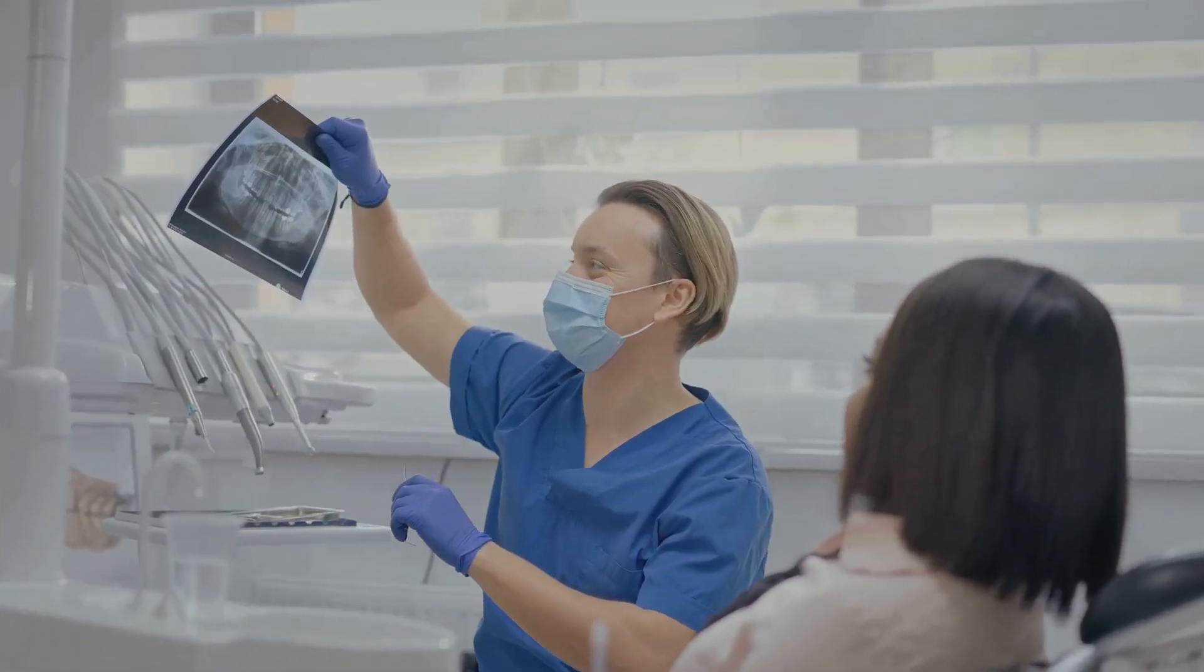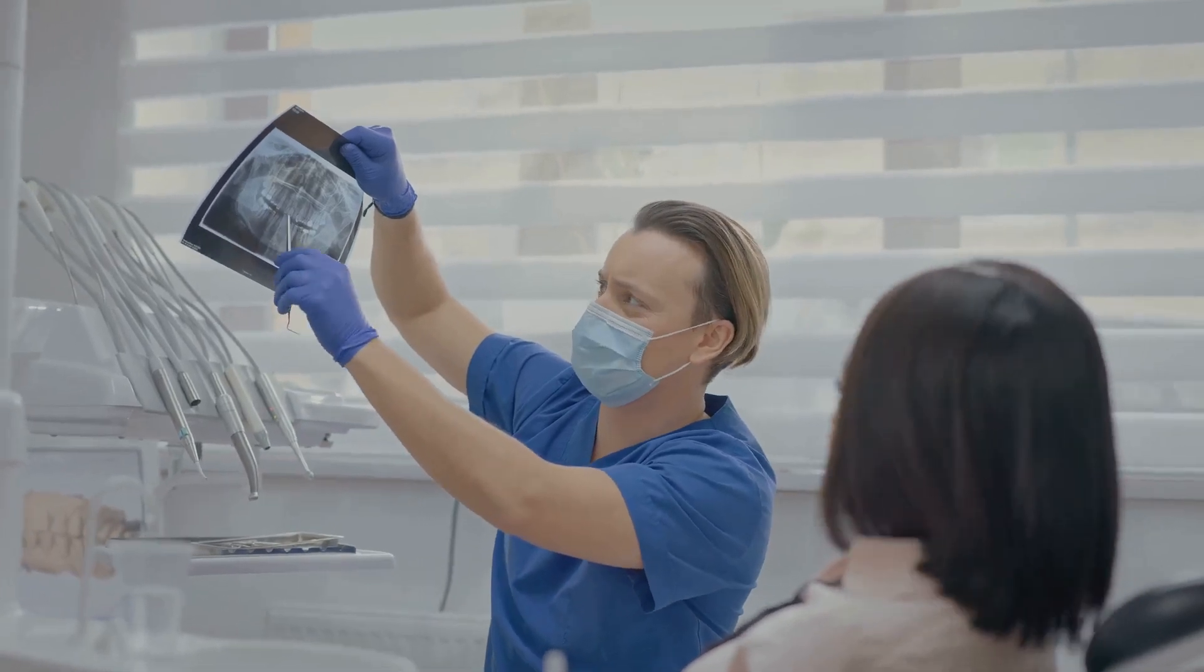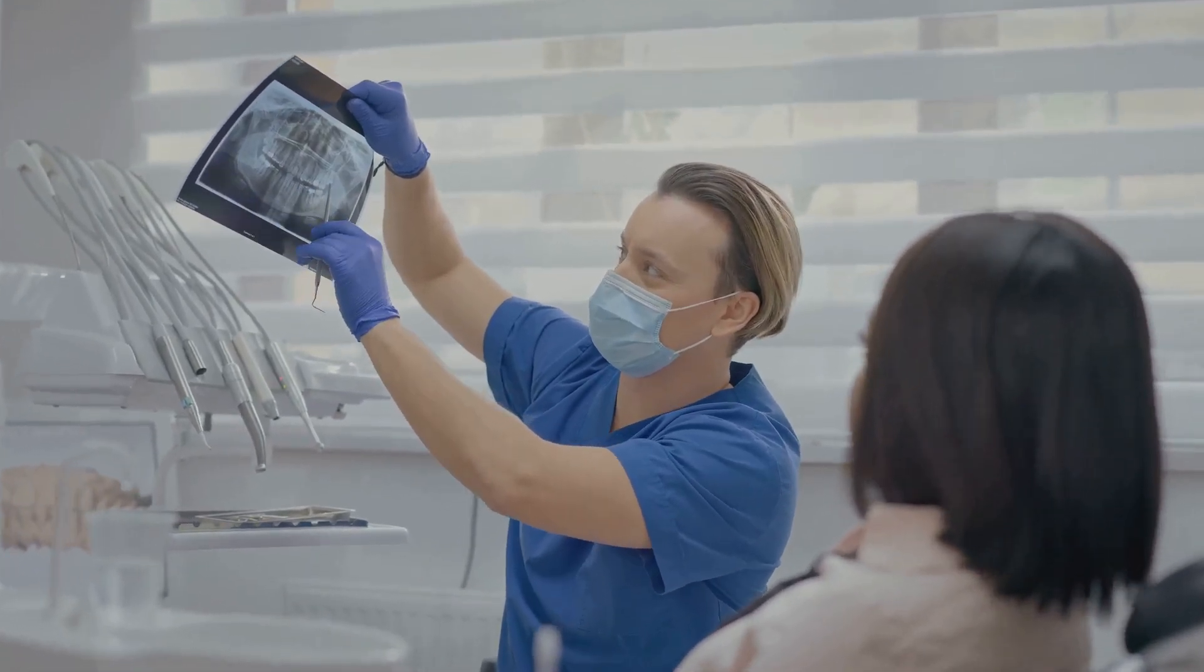Picture your clinic's front desk, phones ringing, patients checking in, and endless questions about treatments.